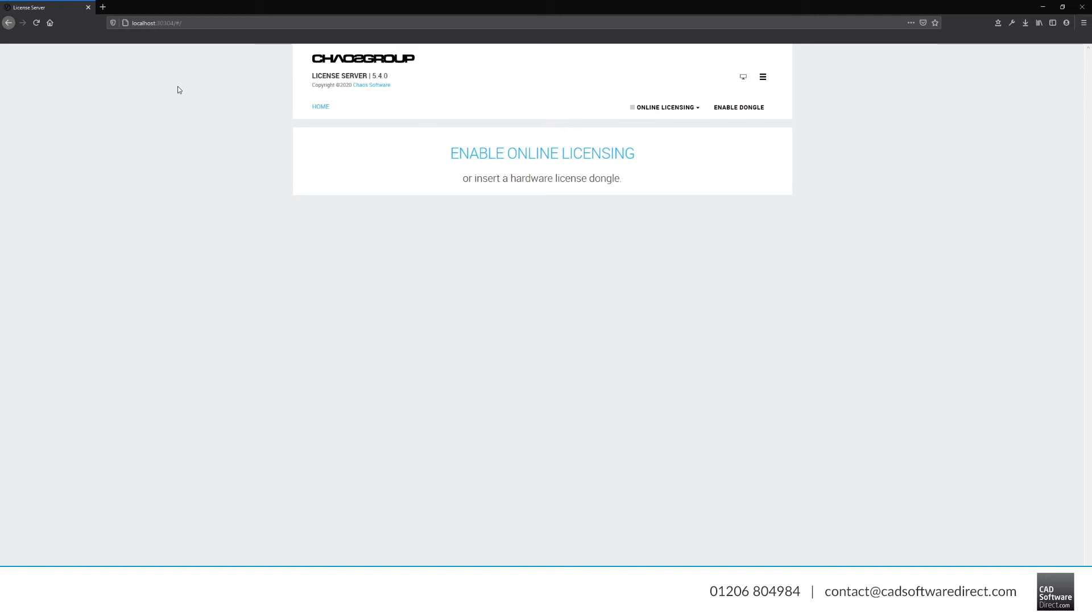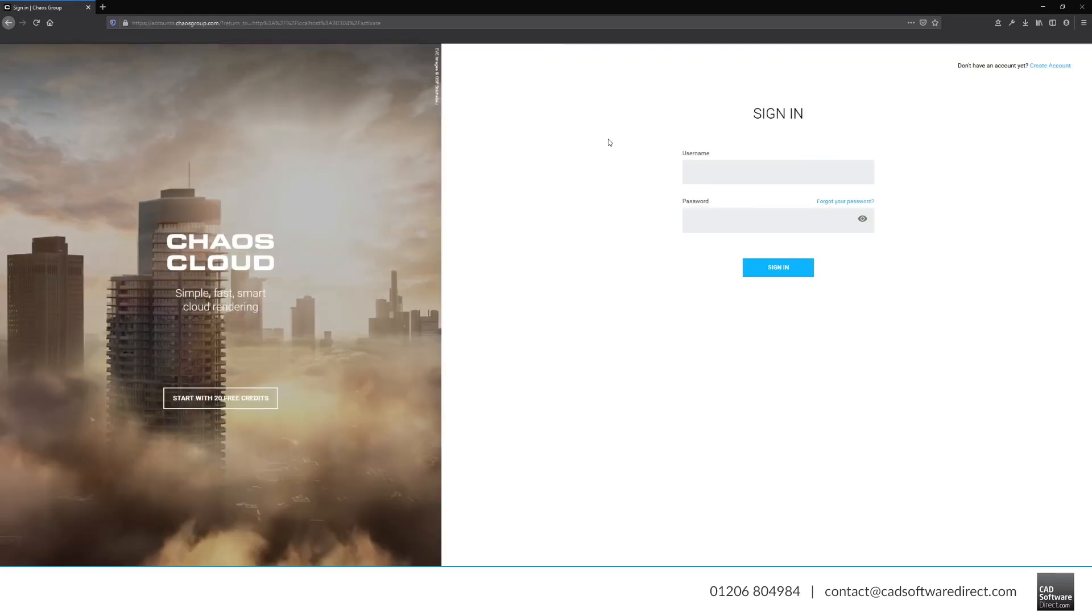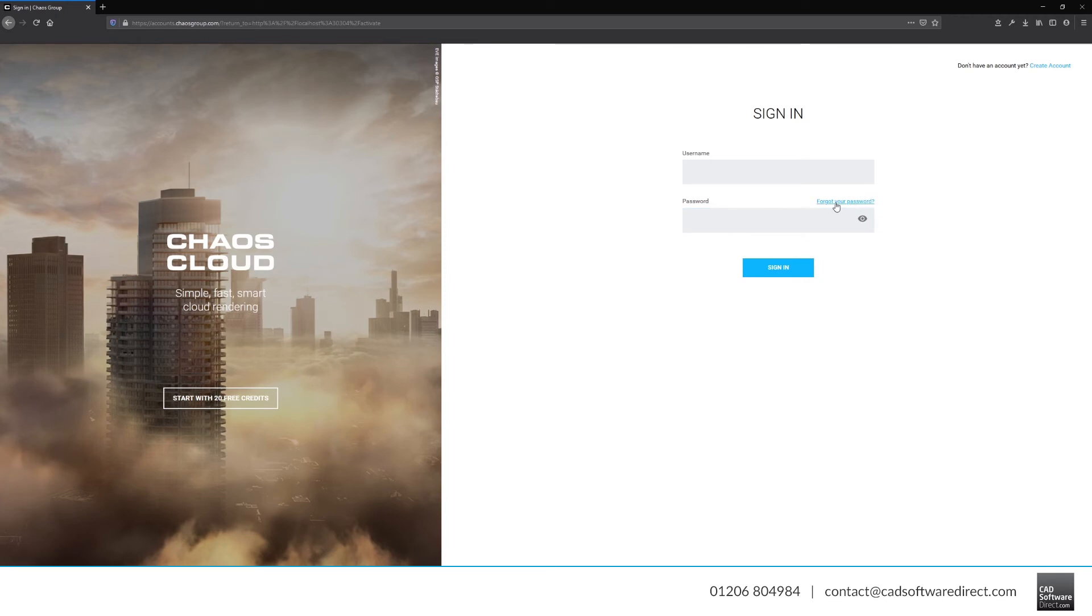If you aren't yet signed in to your Chaos Group account, click Online Licensing and then the green Sign In button. Here, you enter your username and password. Your username is usually the email address you used when placing the order, and the password is one that you set yourself. If you don't yet have a password or you're having any difficulty getting in, use the Forgotten Password link here.